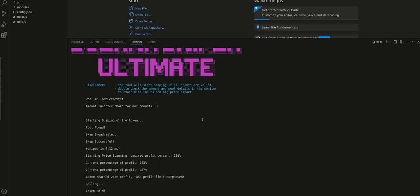Then it started sniping, so it was loading all the variables, starting sniping of the token. Then of course it found the pool, it broadcasted, and the swap was instant guys, instant. It says snipe in 0.12 milliseconds. It was fucking instant, I didn't even have time to read it how fast the lines were appearing.